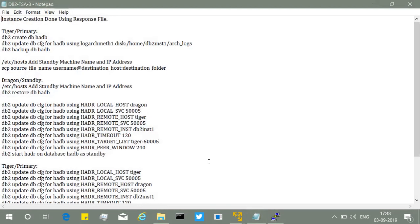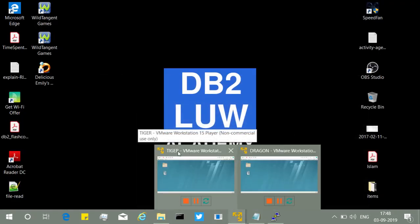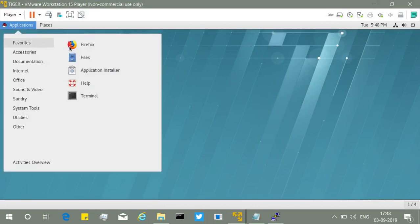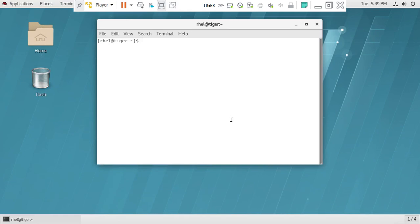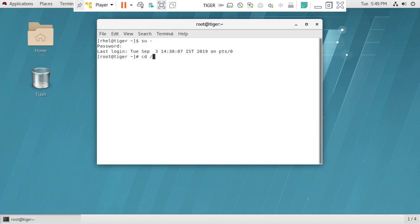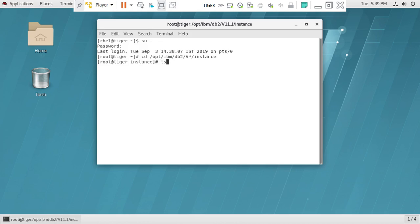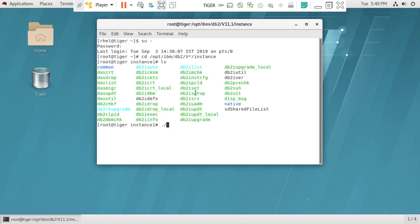First, instance creation needs to be done using a response file. We go to the primary machine, the tiger server, and open a terminal. We navigate to the location where DB2 is installed and go into the instance folder. There you'll see an executable called db2isetup, which is the DB2 instance setup utility. This can bring up a GUI for instance creation, but we will use it to generate a response file rather than create the instance through the GUI.